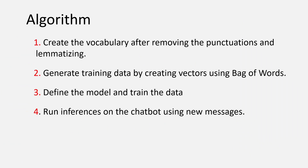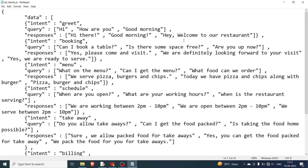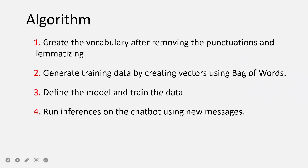The algorithm works as follows: we take the query from the user, pass it to the neural network, and try to predict the intent. The first step is creating the vocabulary after removing punctuations and lemmatizing. We take all the queries — there are six elements each with three queries, so 18 queries total — remove punctuations, and create a vocabulary. That is what we will be implementing in this video.